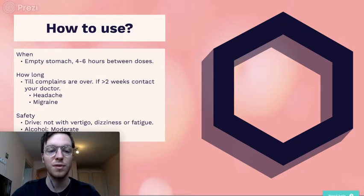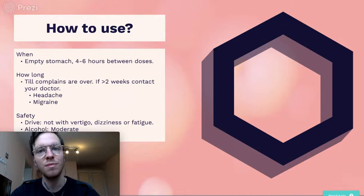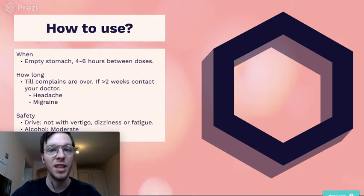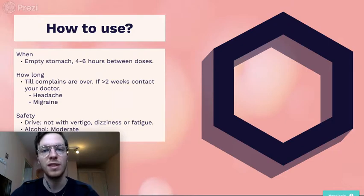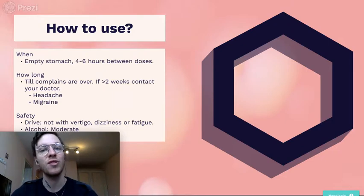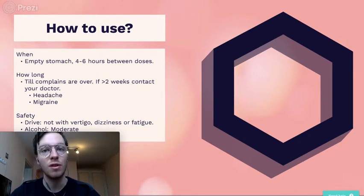When using it for a headache, make sure to only do so in the short term, so maximum three to four weeks. Otherwise, it may increase your headaches. And if you use it for migraines, make sure to only do so when you have a migraine attack. And if you have more than two attacks each month, this might also be a reason to contact your doctor.